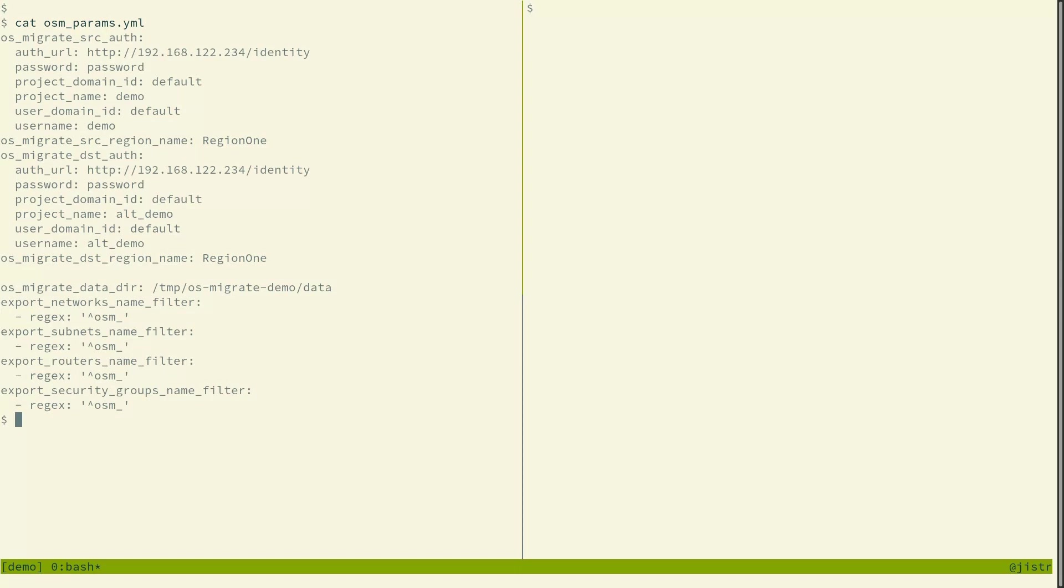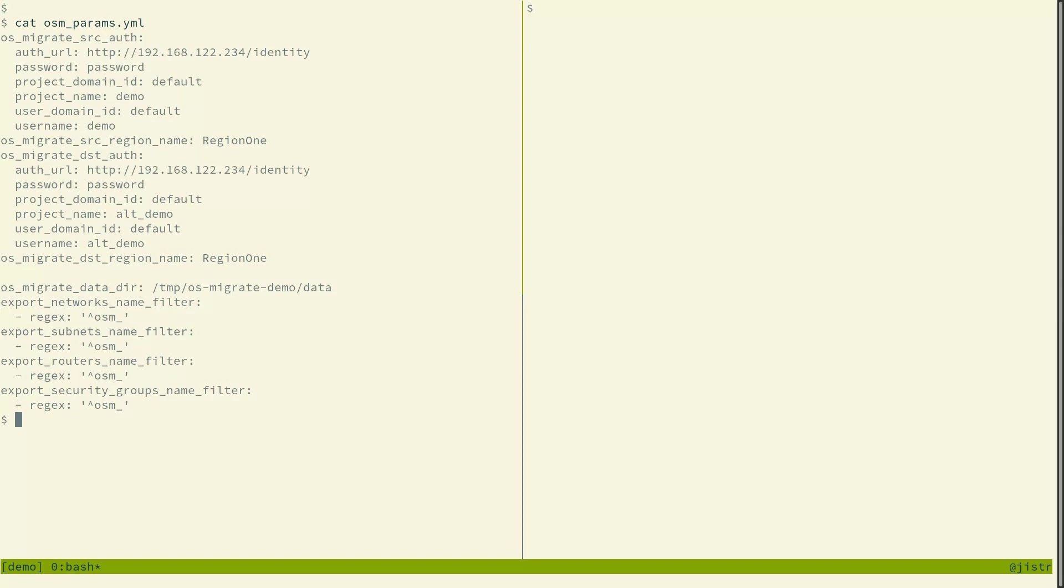From the tooling perspective, that shouldn't matter because it's just connecting to whatever credentials we give it. And then in the second part there, there are parameters for selecting where to store the data and what resources we want to migrate. There's the data path and regular expression filters for names of all the resources that will be migrating. And we'll be migrating only resources which start with the osm underscore string.